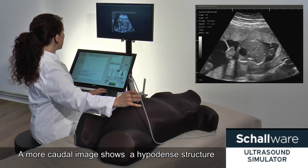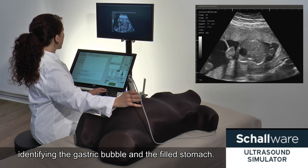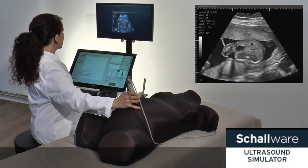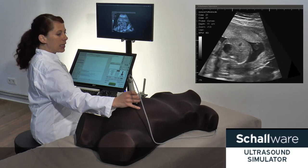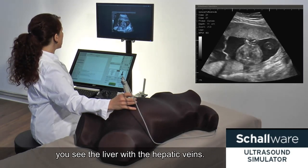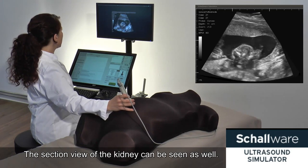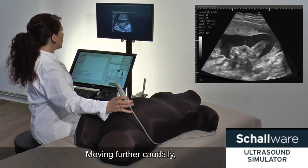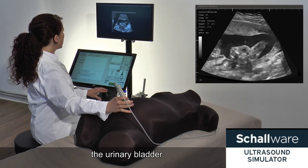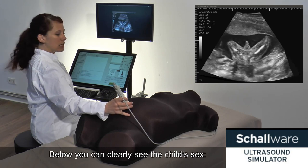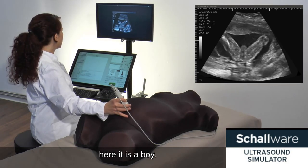A more cranial image shows a hyperdense structure identifying the gastric bubble in the filled stomach. By moving the probe, you see the liver with the hepatic veins. The cross-sectional view of the kidney can be seen as well. Moving further cranially, we see another hyperdense structure — the urinary bladder. Below, you can clearly see the child's sex. Here it is a boy.